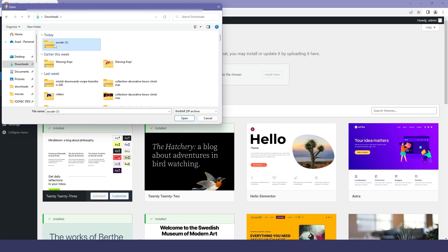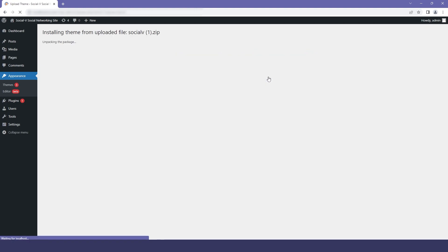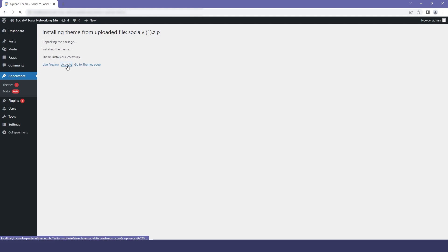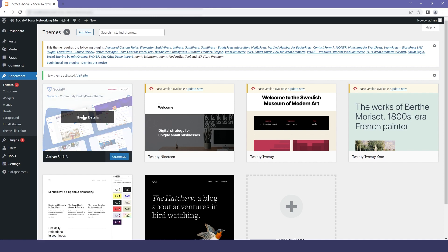I will simply choose the file from the destination. You can see that my file has been uploaded — then hit Install Now. Now click on Activate. It will take some time depending on your system configuration. You can see that our Social V theme has been added to the theme screen.